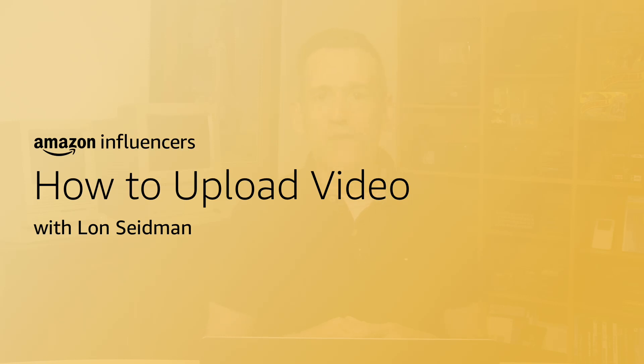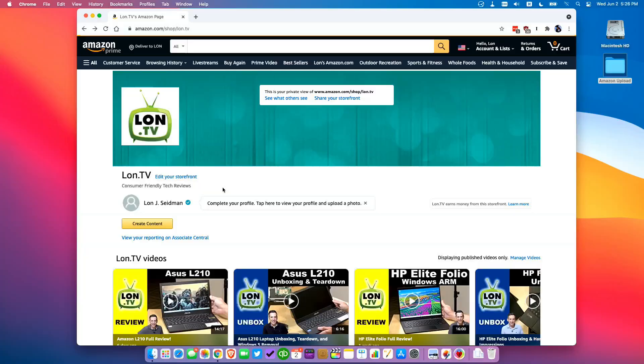Hi everybody, it's Lon Seidman from Lon.TV and in this video I'm going to show you how I upload my shoppable videos to Amazon. We'll be demoing this today using desktop tools on my laptop here because my workflow usually involves uploading from my office computer. Let's get to it.